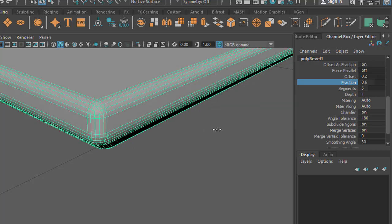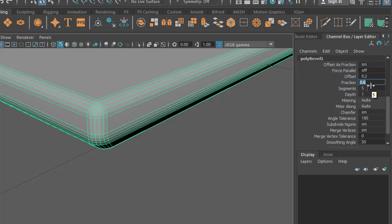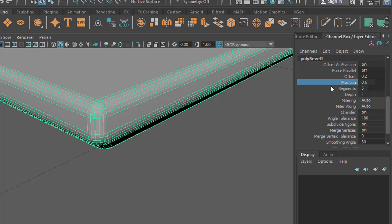Again it depends on you. Sometimes you don't know the exact value to put, so it's better to do it by middle mouse dragging here.